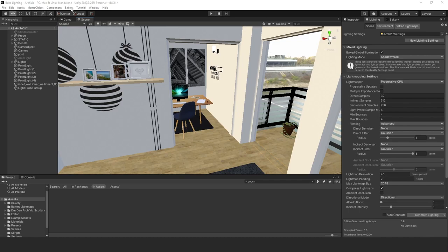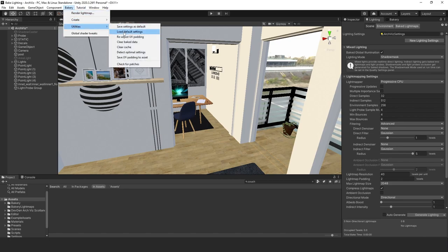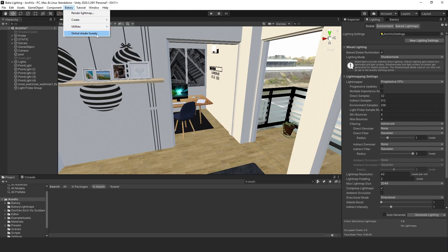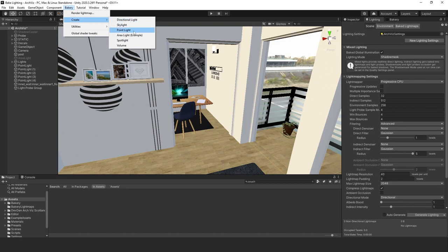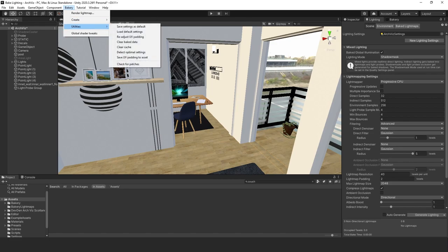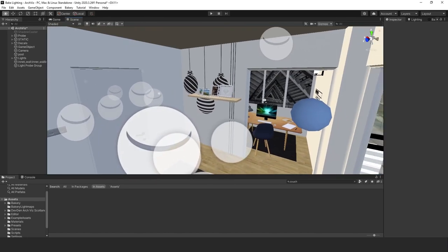After you've installed the Bakery, you'll notice a new menu called Bakery with some cool options. I haven't used utilities much, but I have used the lights here — the directional light, the skylight, and the point light — which have worked very well. We'll be using these three lights in our example.